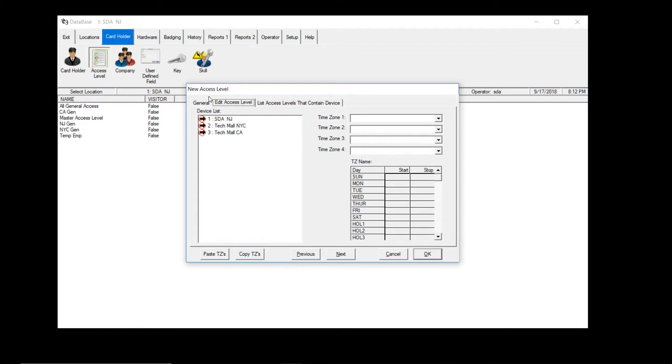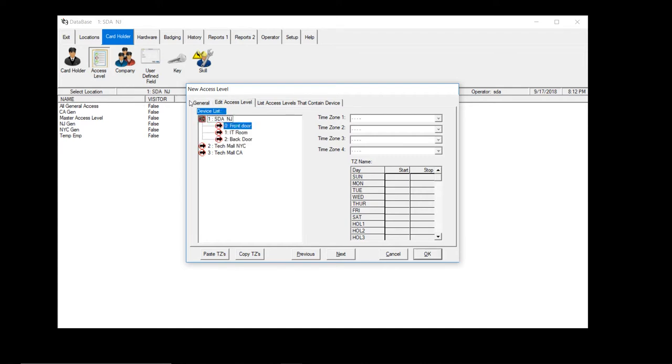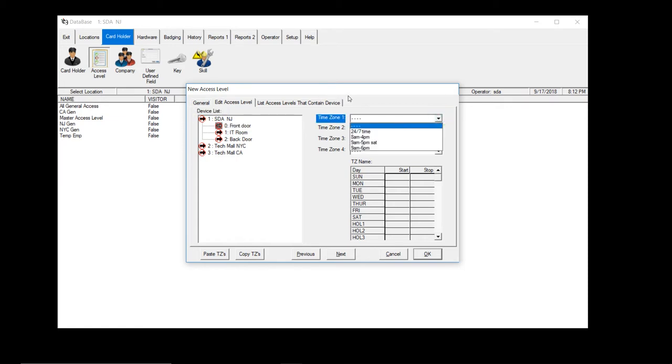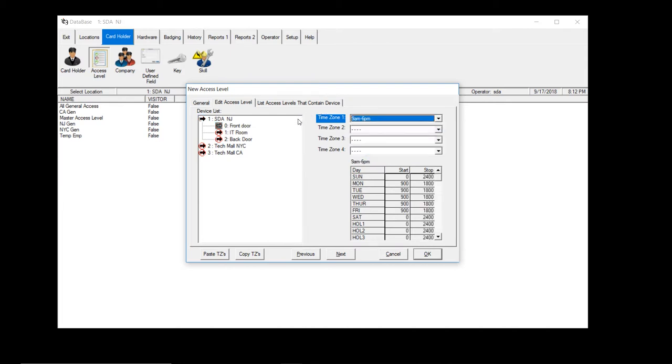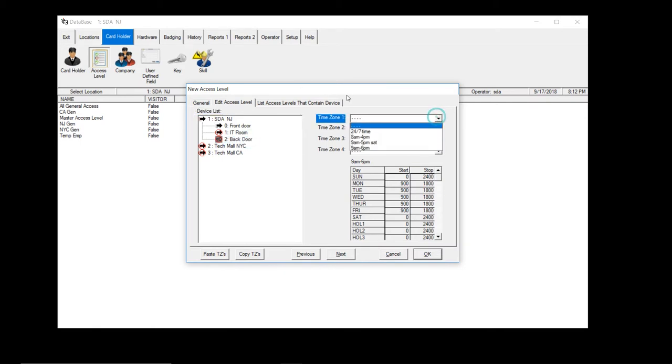All right, so the new temps will only be working in the New York and New Jersey office. So we go to the New Jersey office first, and they only need access to the front door. Bring this down and we'll give them nine to six time zone. Back door, nine to six time zone.